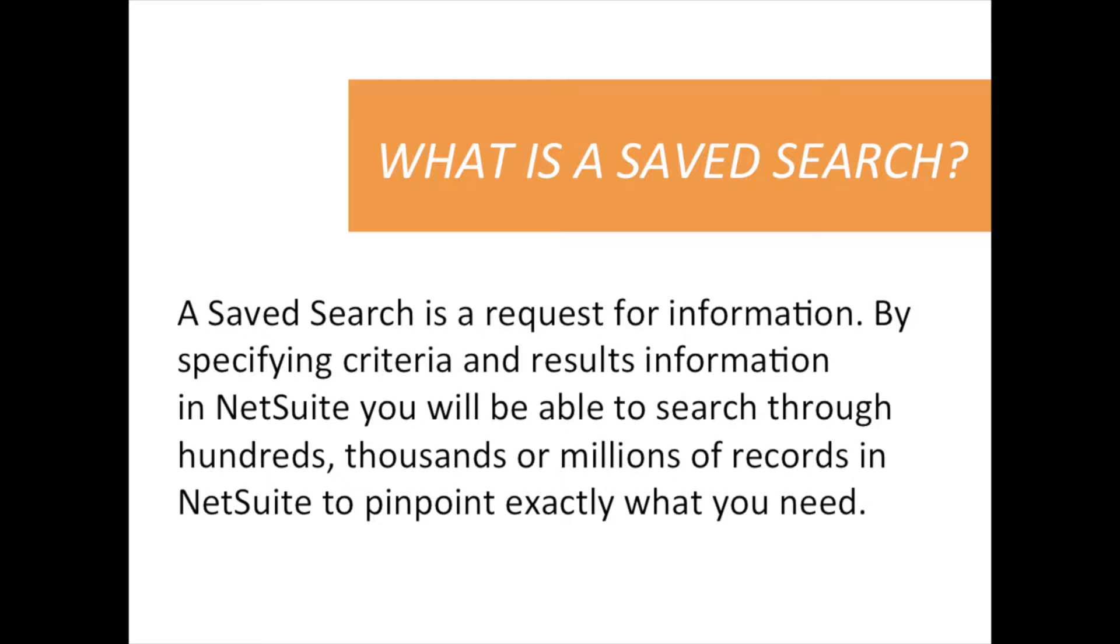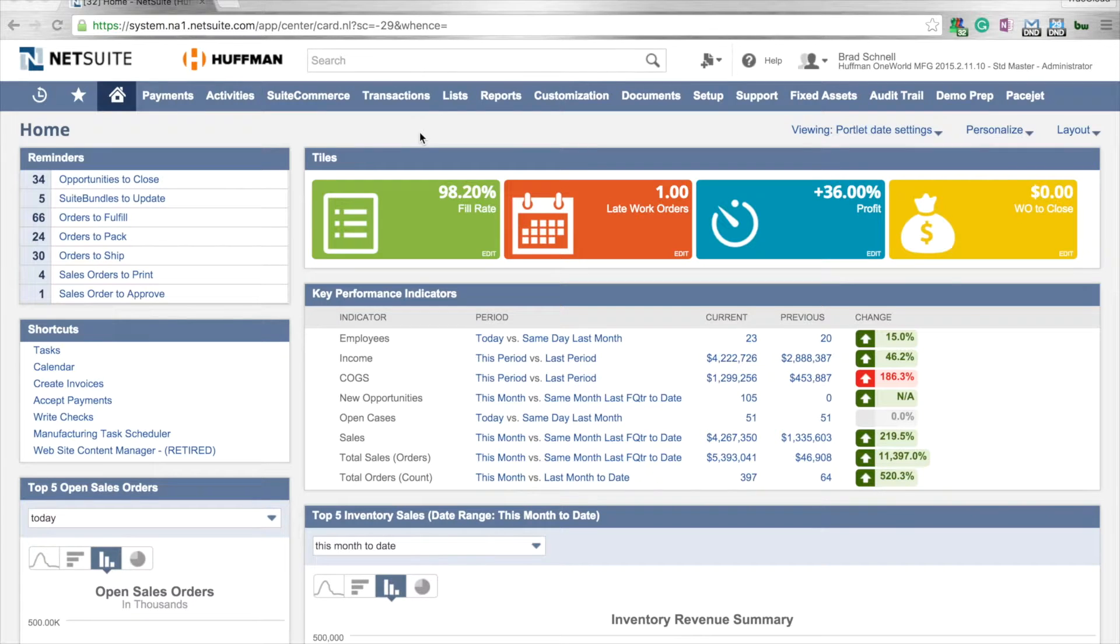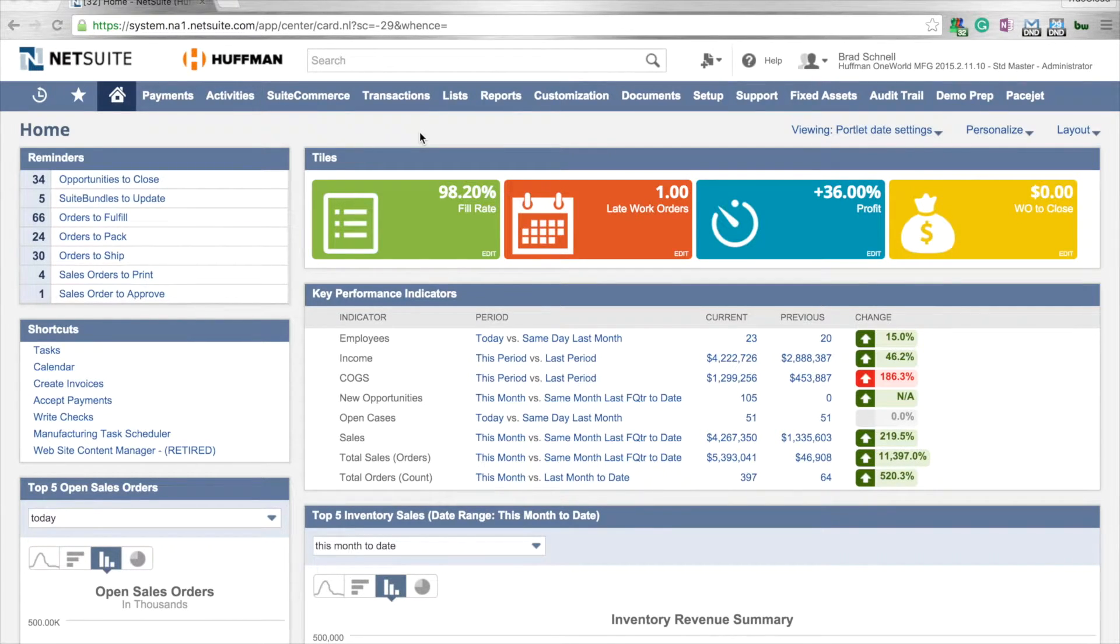Let's say, for instance, we want to look at our customers and create a collections list.